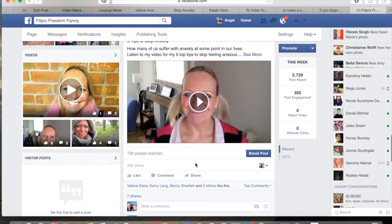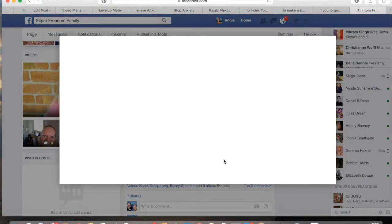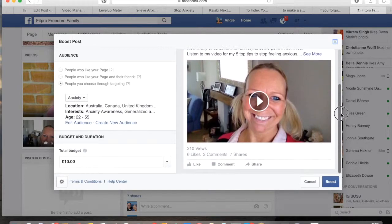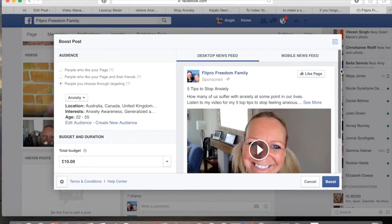So we're going to boost that post today. All we do is go to Boost Post, press on that, and we get up this little screen here where we can have a play about. Here's my post at the side there. You can scroll down — as you can see it's got 210 views, six likes, three comments, and seven shares at the moment. I'm hoping to get a little bit more engagement on that, so that's why we're boosting it today.